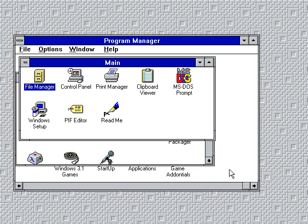This time I'm going to be showing you how you can allow Windows 3.1 to use CD-ROM disks.